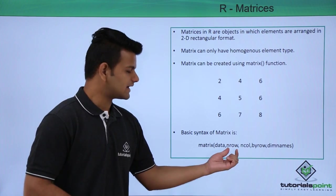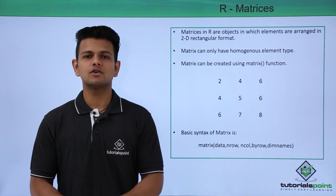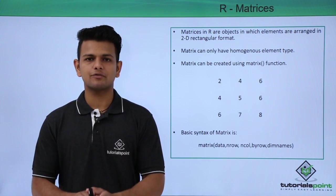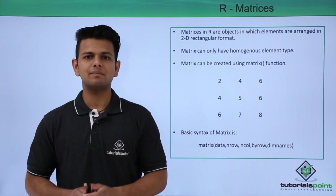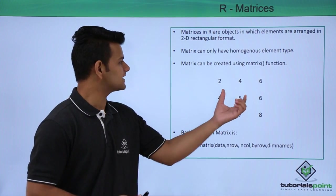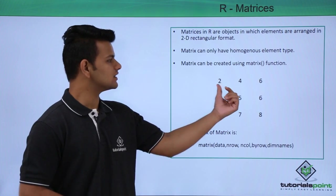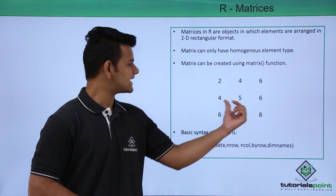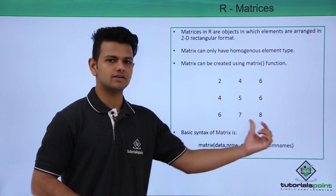After that, the nrow is used to denote the number of rows. For example, in this matrix, we have three rows: first row, second row, and third row.